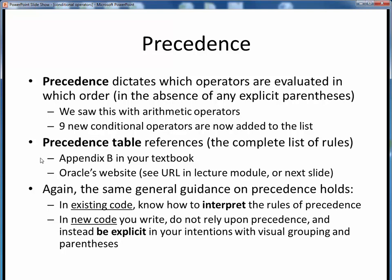For example, Appendix B in your textbook, if you have it, contains a full list of operator precedence. You can also find the comparable table on Oracle's website, which is linked in this week's lecture materials. I offer you the same general guidance on precedence: know how to interpret the rules of precedence, because existing code you may be working with might be tersely written such that you'll have to untangle the order of operations yourself. But in any new code that you write, don't fall back upon the rules of precedence — rather, be explicit as to what your intentions are, using visual grouping and liberal use of parentheses.